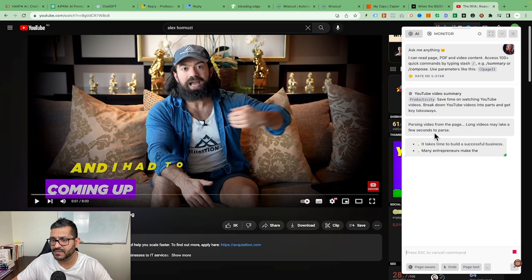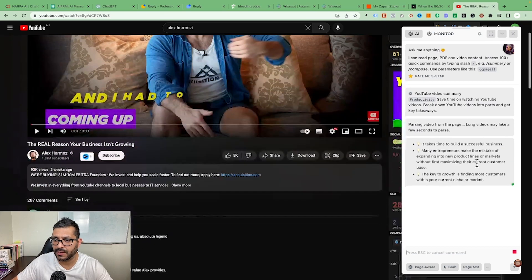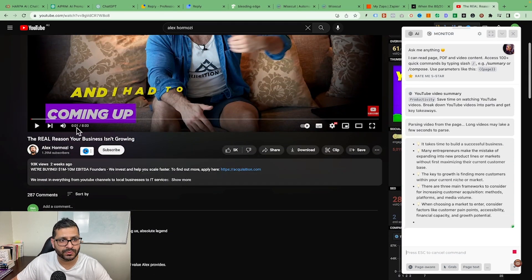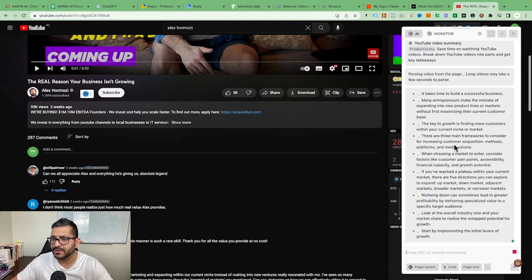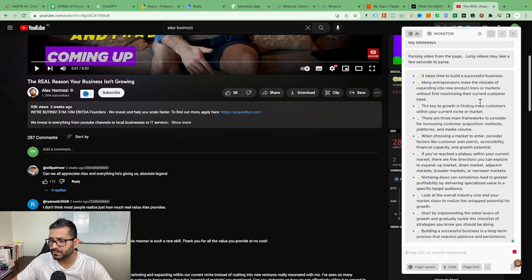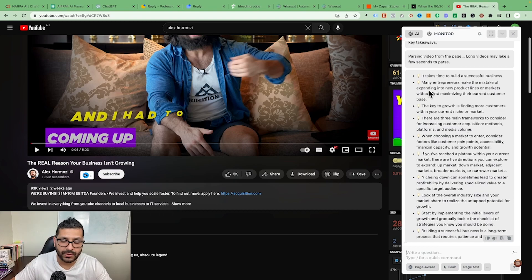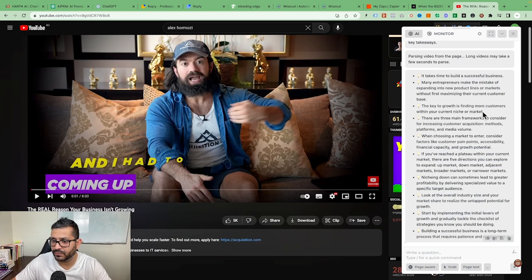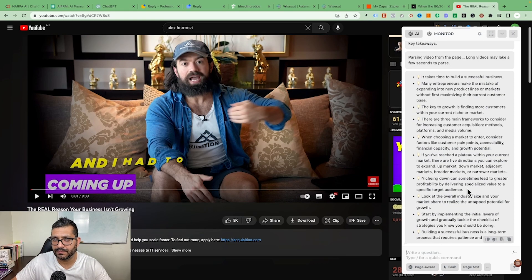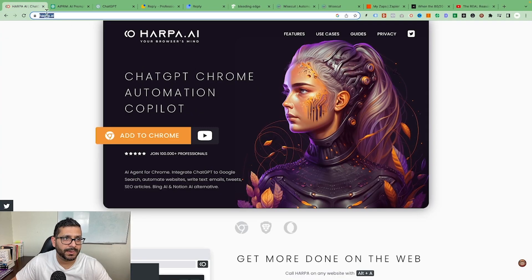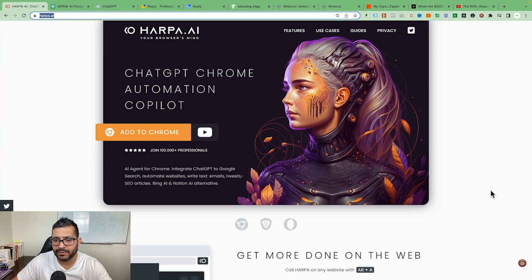All you have to do is come up here and type '/youtube video summary'. It may say long videos take some time — and there you go. It summarizes the video and puts everything into a consumable chunk, giving you all the key takeaways from the video. That's the first tool: Harpa.ai. I'll leave the link in the description.